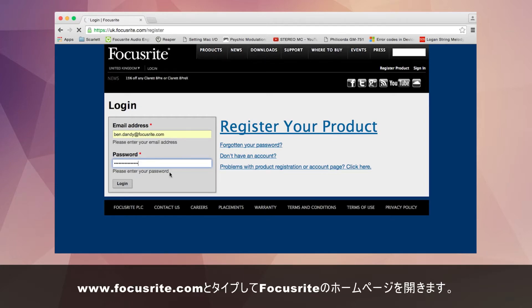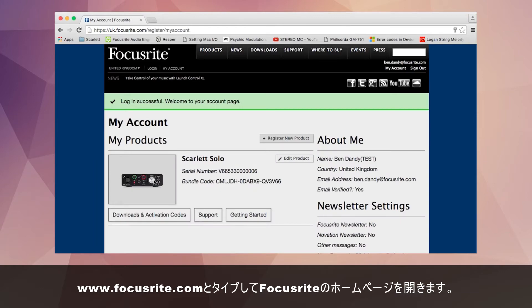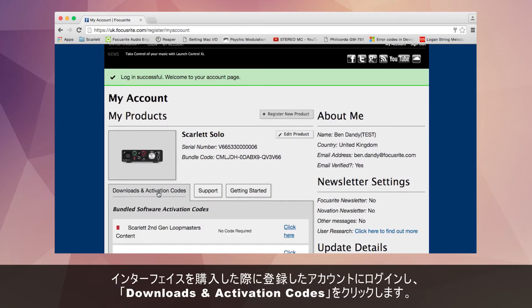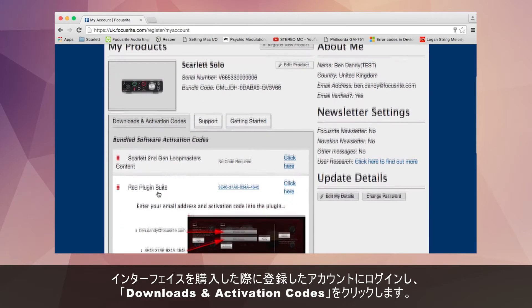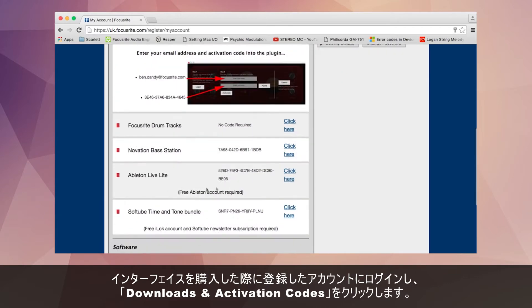Type in www.focusrite.com which will take you to the Focusrite webpage. Click sign in and log in to your account that you created when you registered the interface.